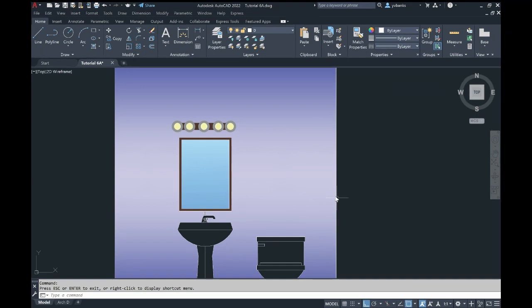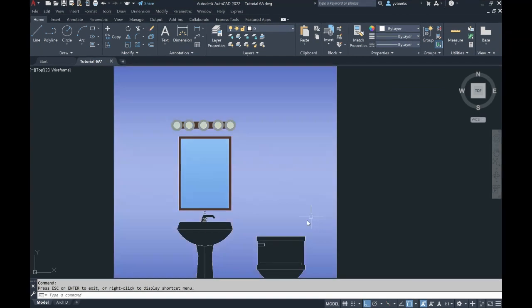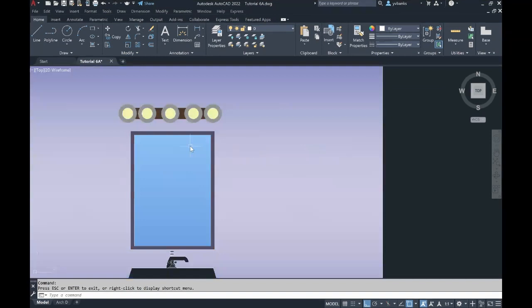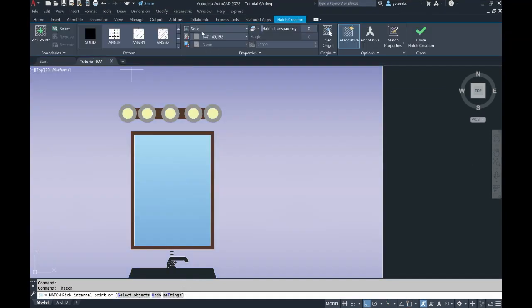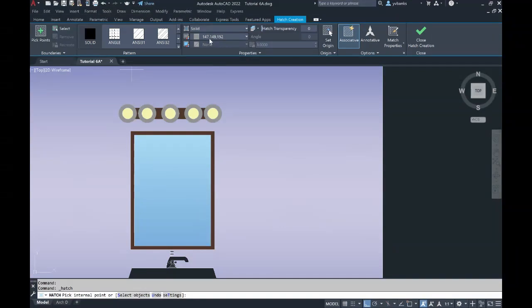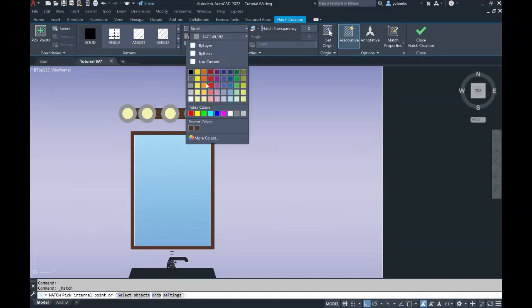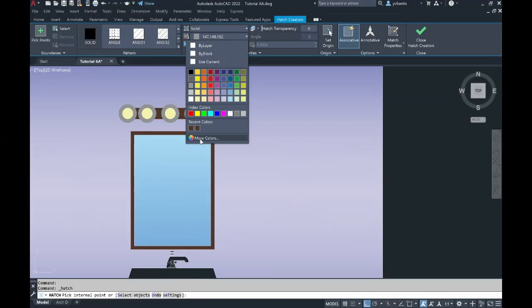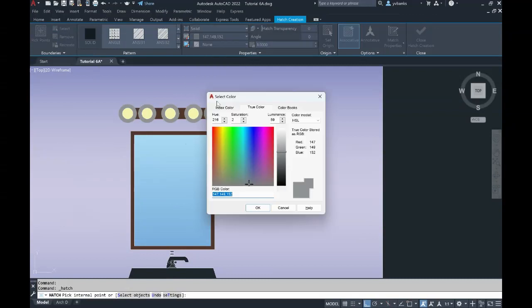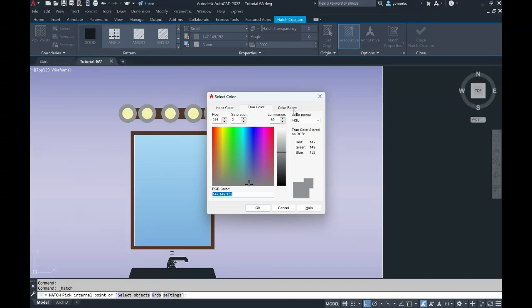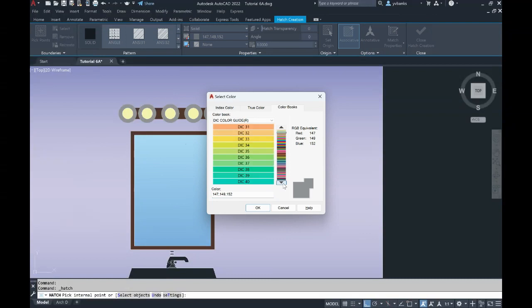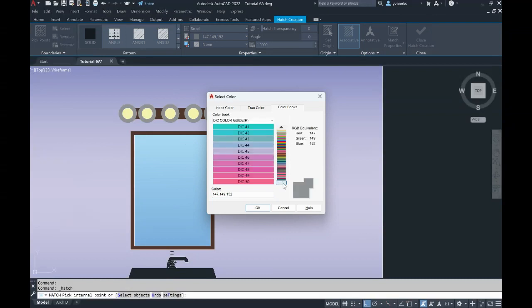If you are ever looking for additional colors, such as this brown that we have here in your hatch command, where it has your solids and your color underneath, when you go to the dropdown, you can go to where it says more colors. Under more colors, the select color box will populate. This is where you will go to your color books and then begin to scroll through and find more colors at your reach.